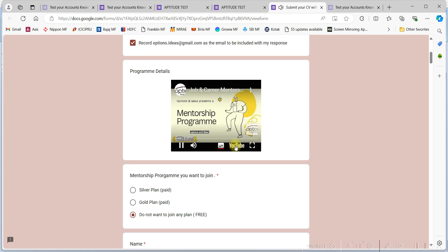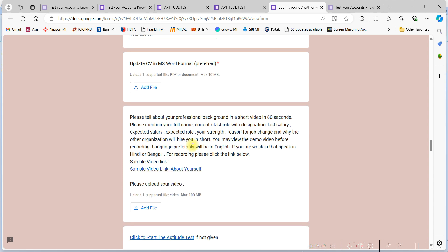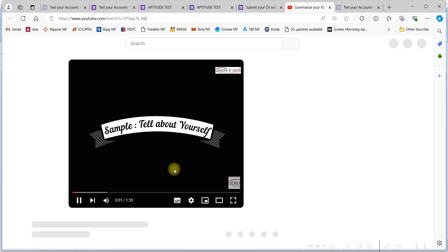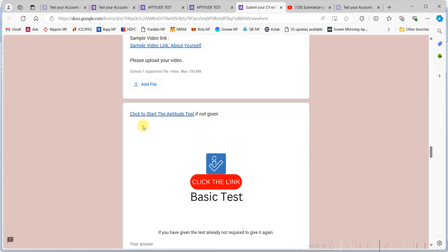Options and Ideas presents a mentorship. Please update your resume preferably in MS Word format, not in PDF or any other format. You need to update here a small self-introductory video of yours which will explain about yourself in short. You can see the sample video in the link given here.